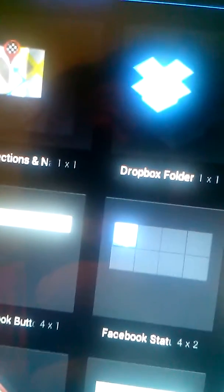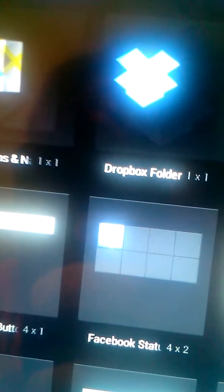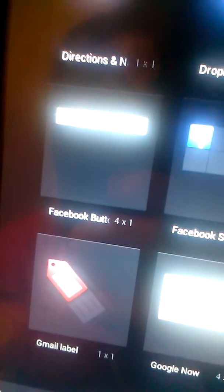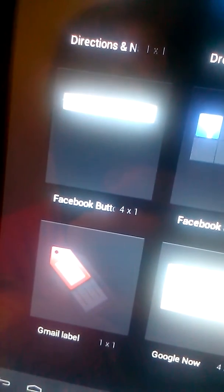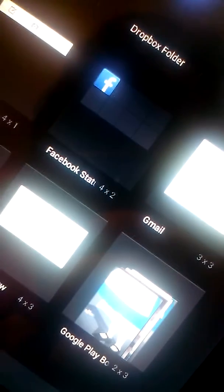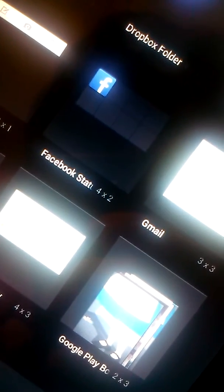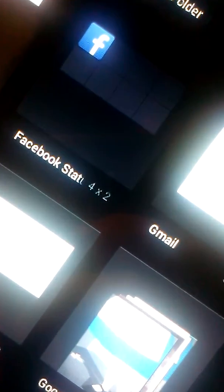Dropbox, folder, email, Facebook button, Facebook status, Gmail, Gmail label, Google Now, Google Playbook or whatever.